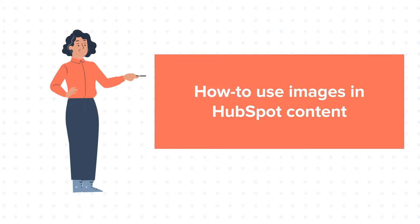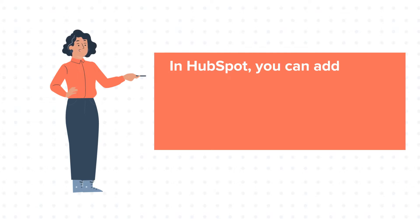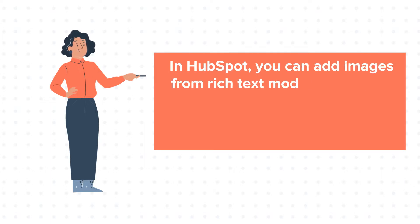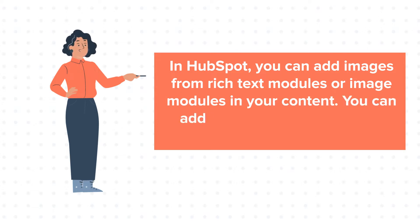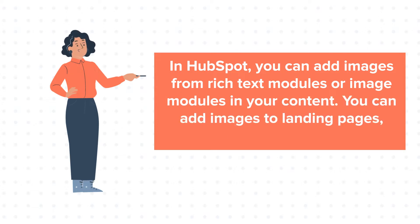In HubSpot, you can add images from rich text modules or image modules in your content. You can add images to landing pages, emails, blogs, etc.